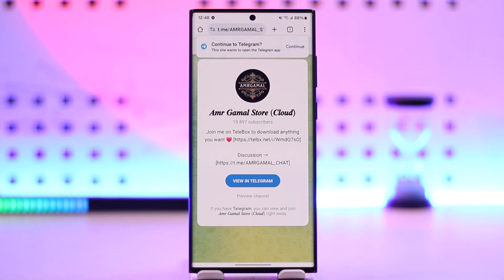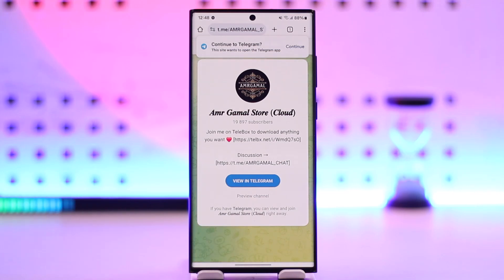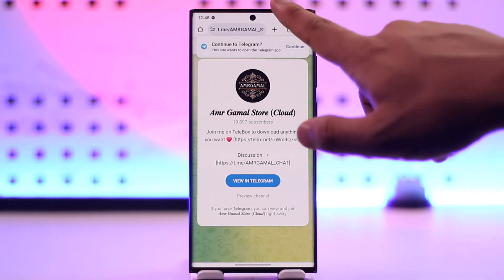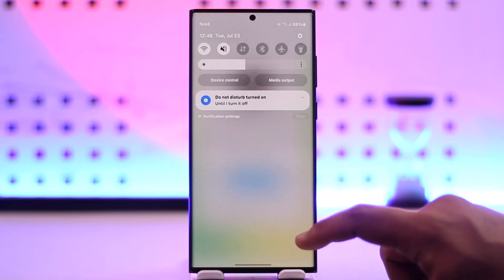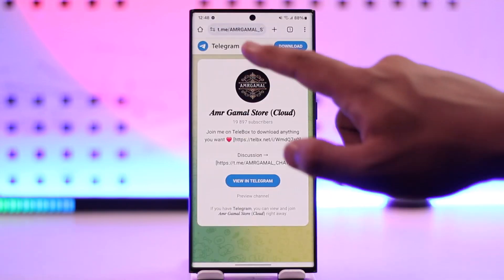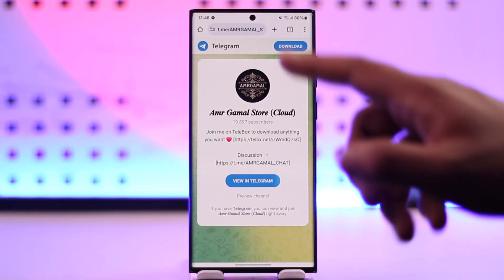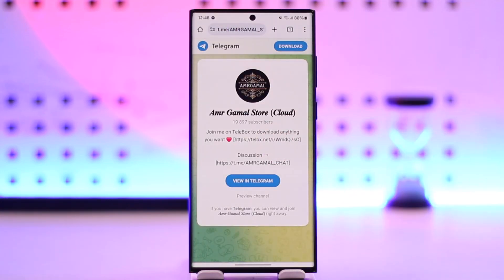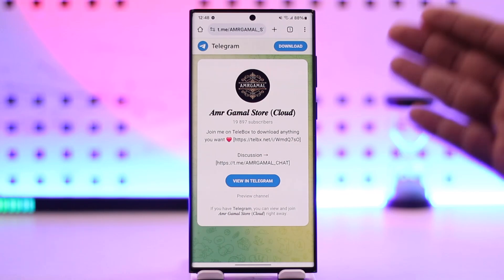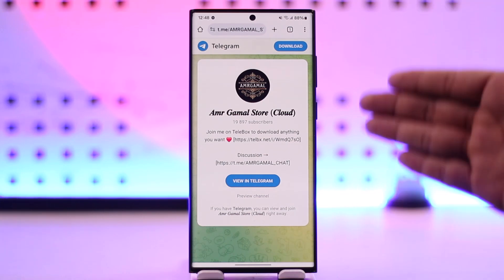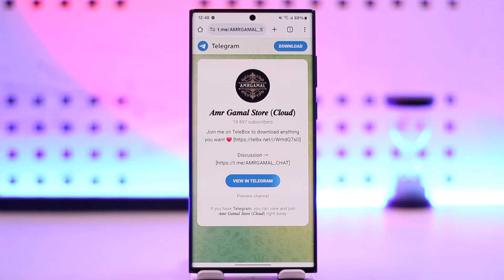Sometimes it might not show up. In that case, your internet connection may not be working fine, or some of the letters in the link got misplaced, or the Telegram channel with that particular username does not exist at all.